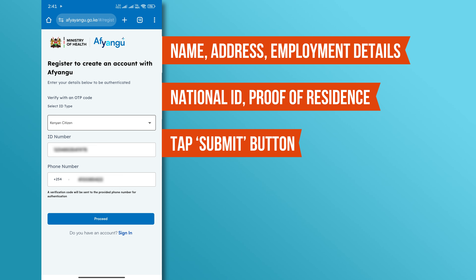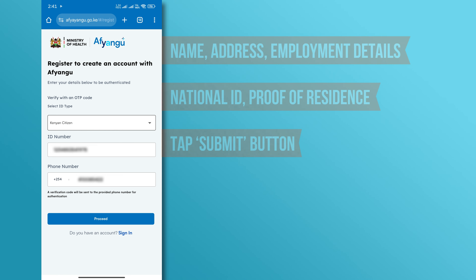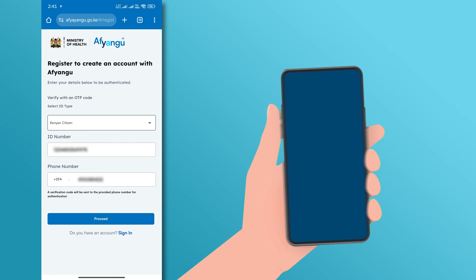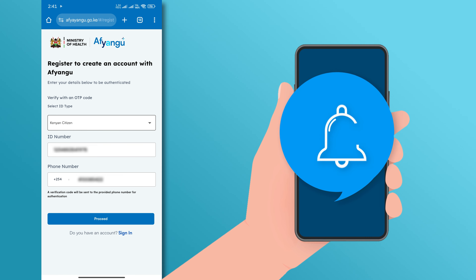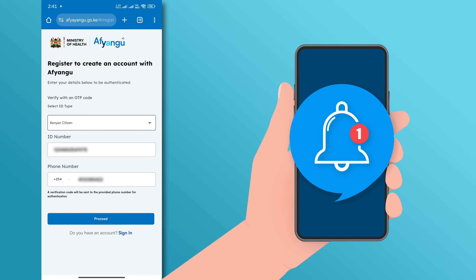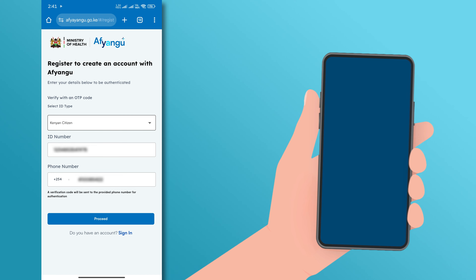After completing your profile and uploading the necessary documents, tap the submit button to complete your registration. You will receive a confirmation message once your application is successfully submitted.